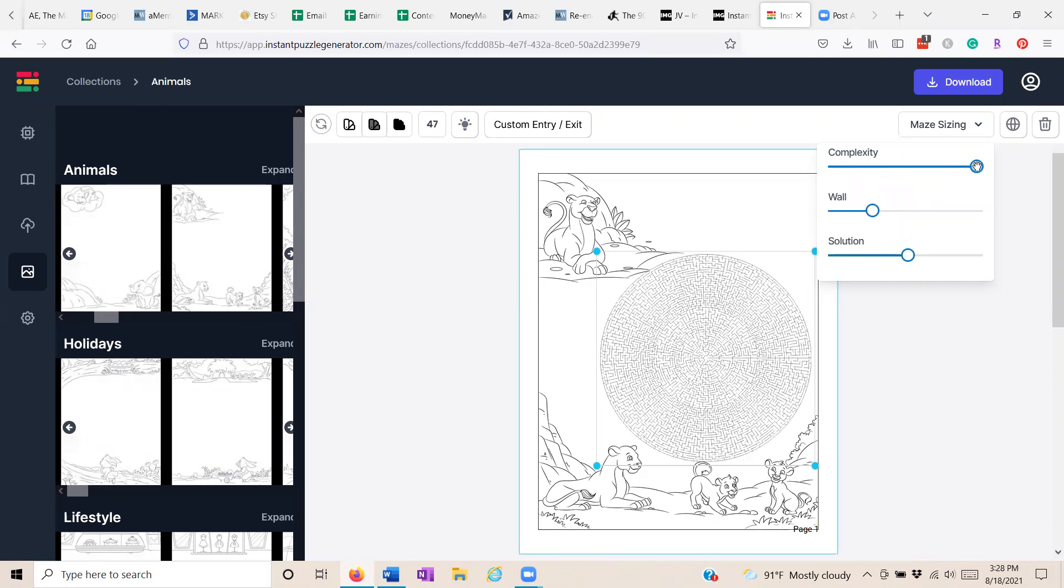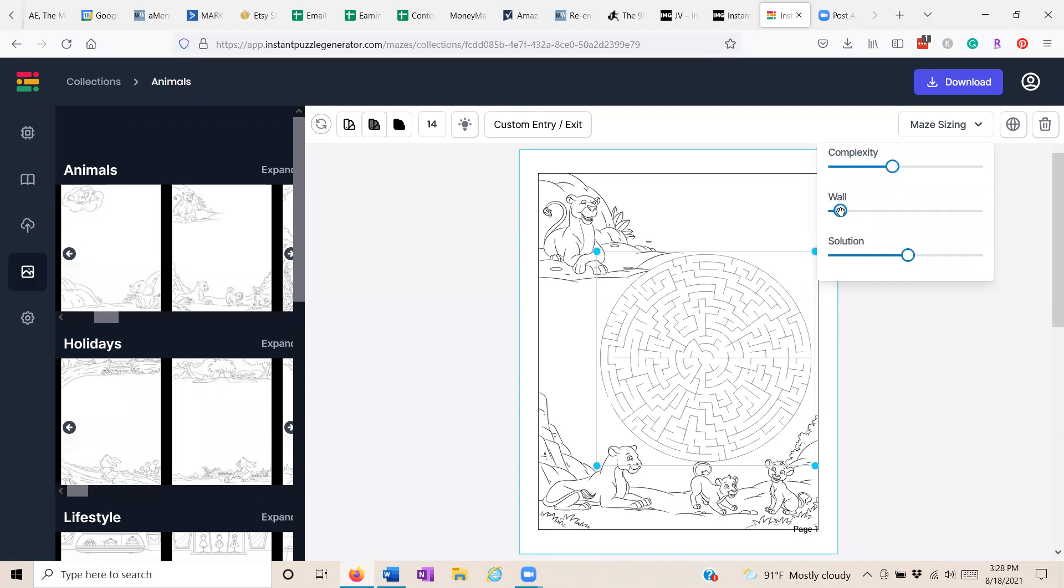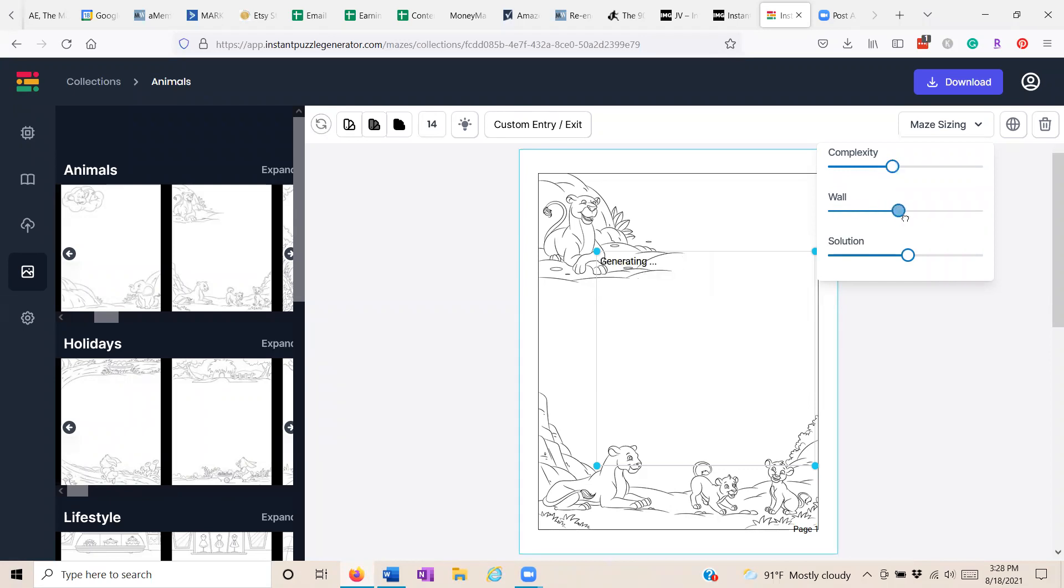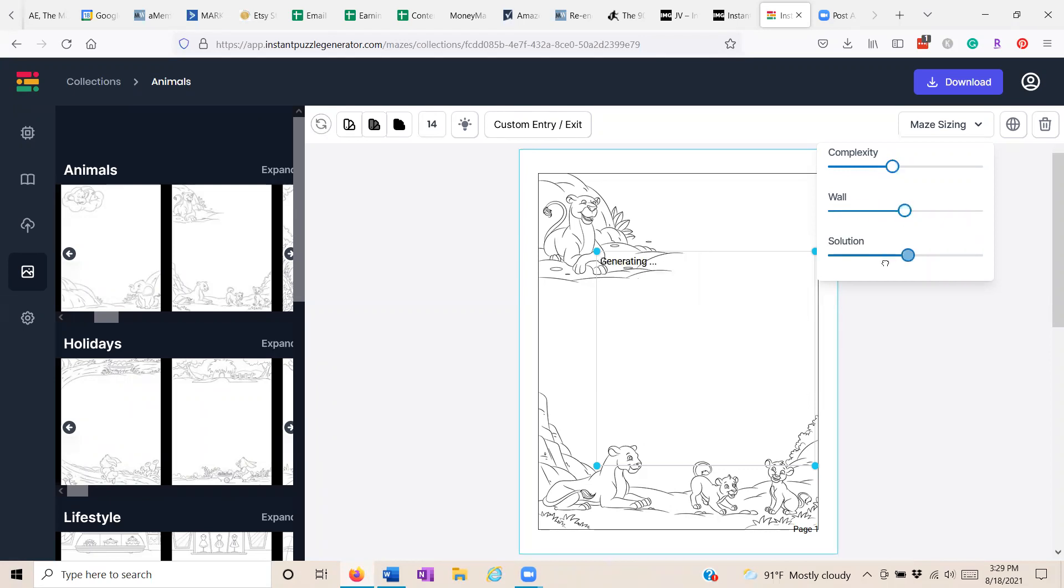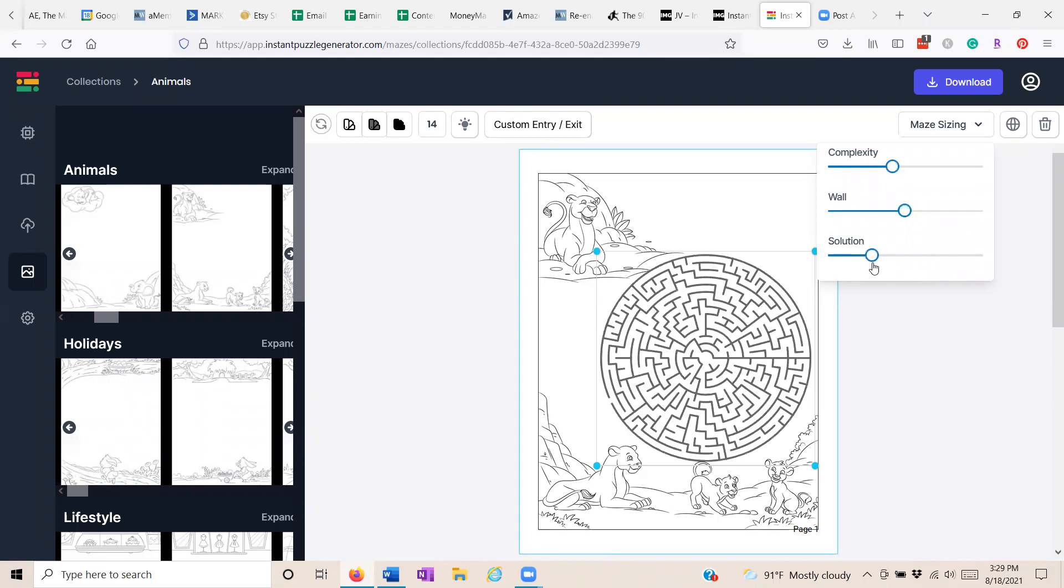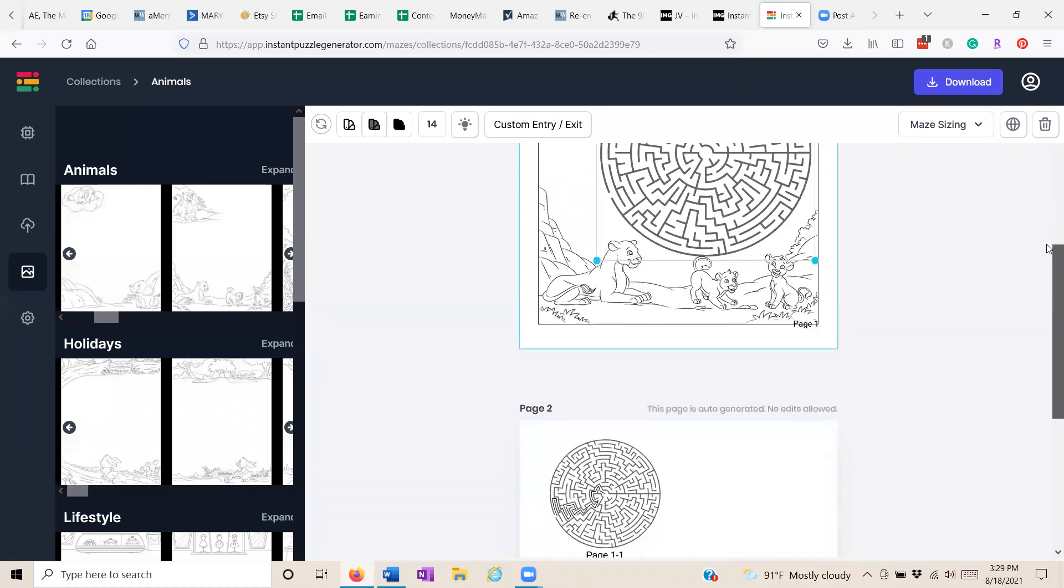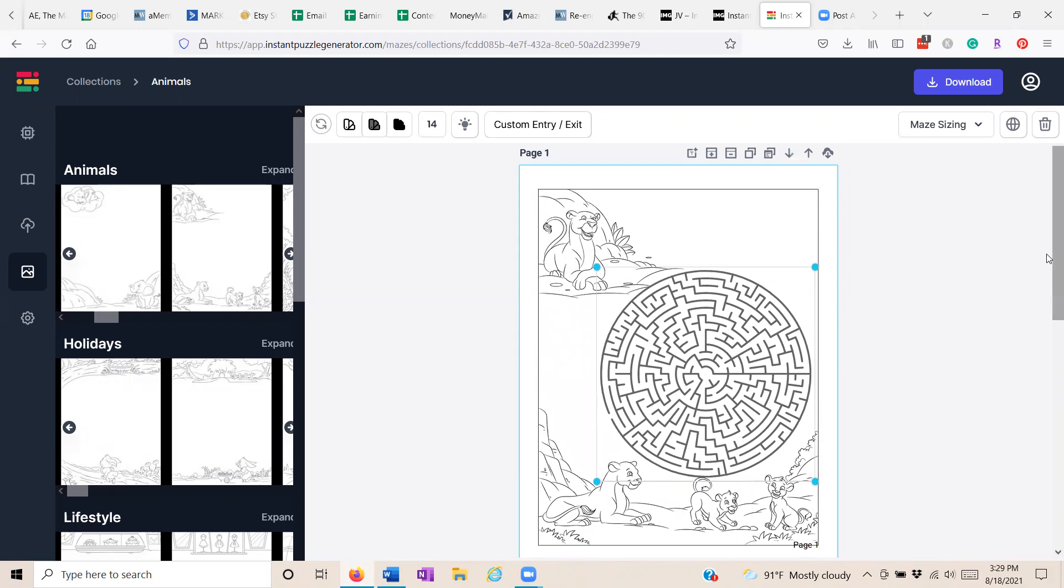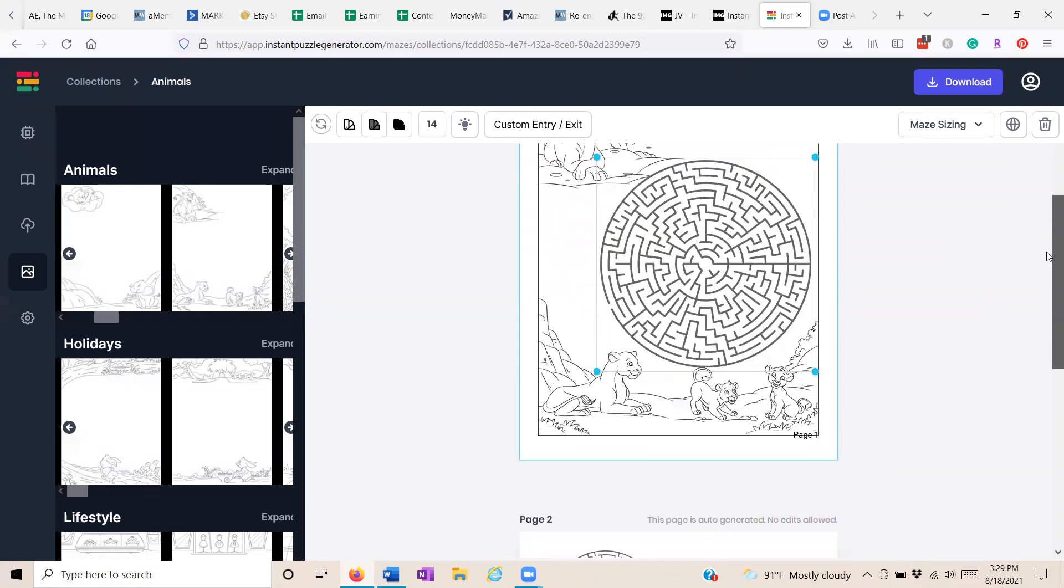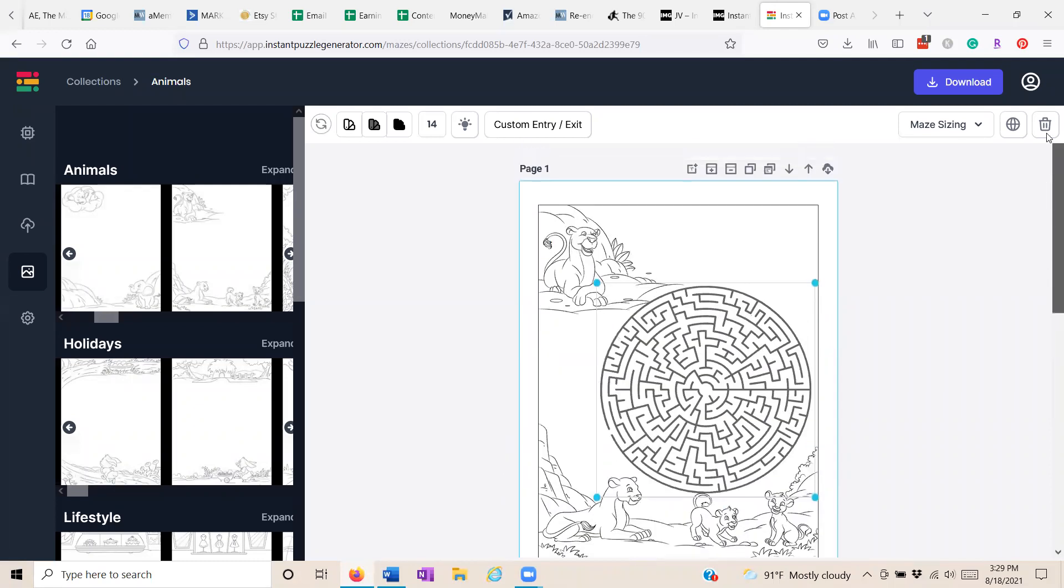It will get really, really complicated. You can change the thickness of the maze walls, the solution down here. See how that's getting thicker so it shows what the solution is. All of these things you're able to do.